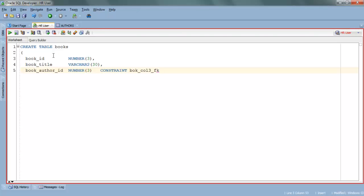book_col3_fk is a user-defined constraint name. You can give whatever name you want. I just specified BOK for table name Books, col3 for column 3 as we are defining our foreign key over column 3 book_author_id, and fk is for foreign key.